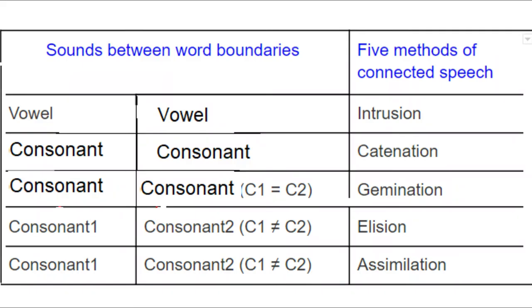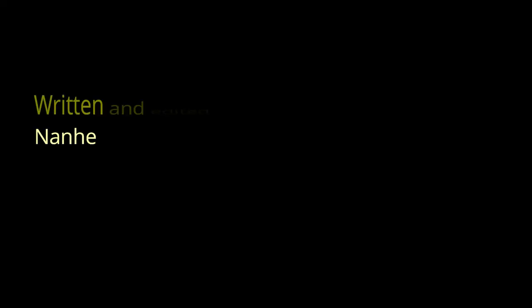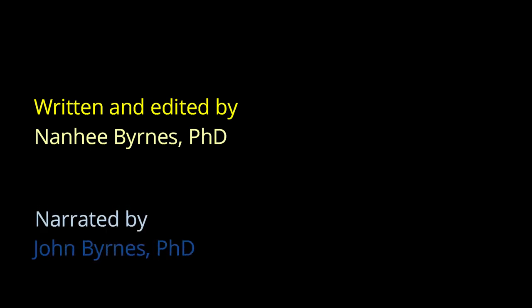In this chapter, we examine the salient pronunciation features of connected speech. Learning these features is necessary to understand fast conversational speech of natives. By improving our listening skills, we can improve our speaking skills.